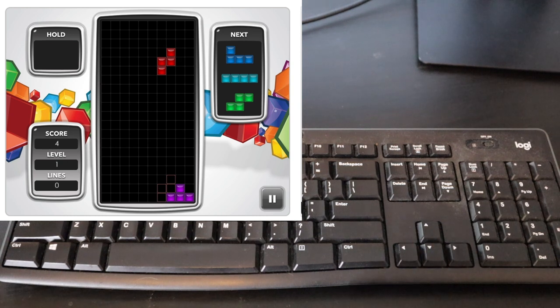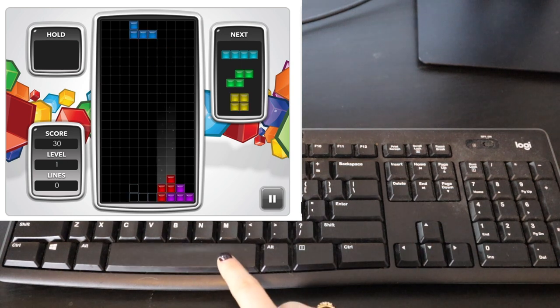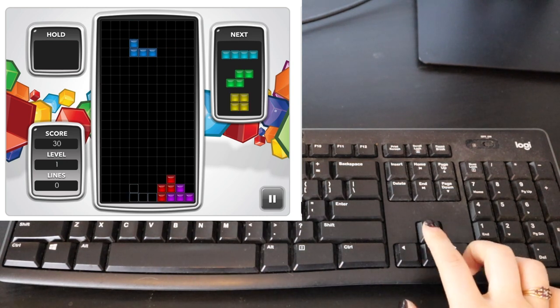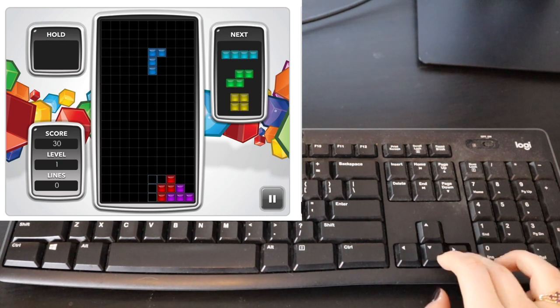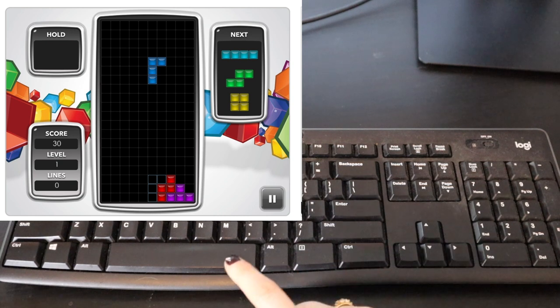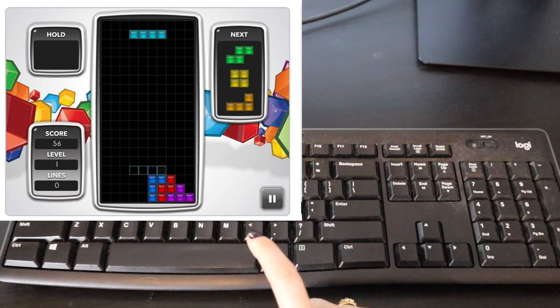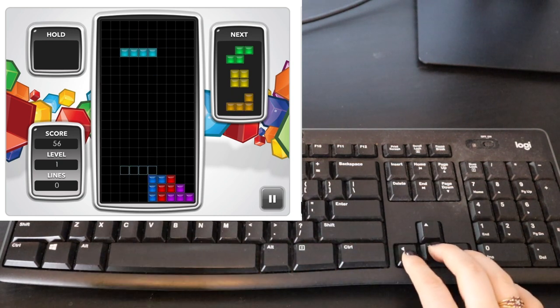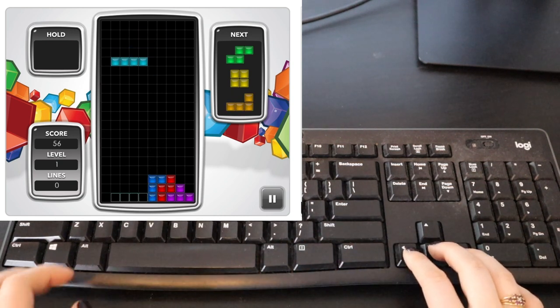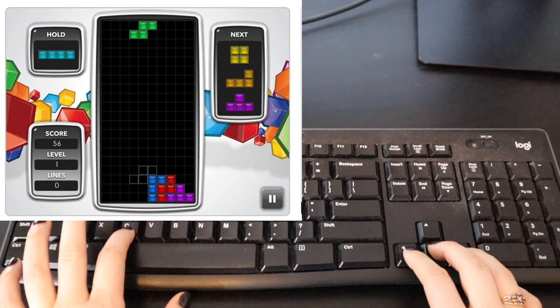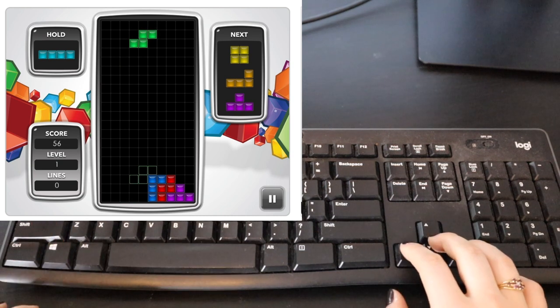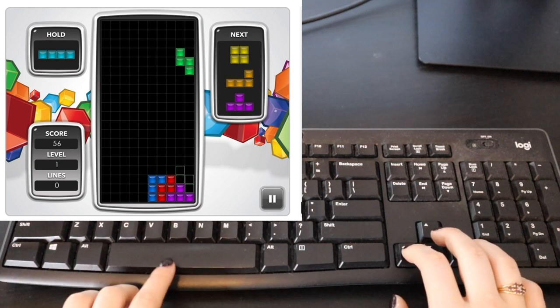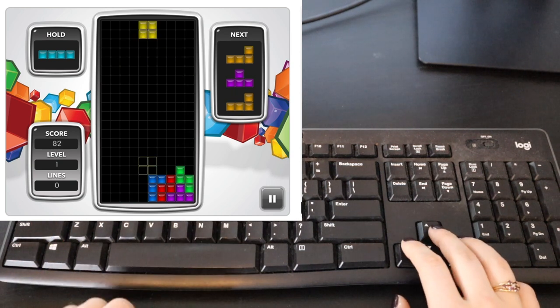They also show you the next three pieces that will be coming up to help you make a decision on where you want the piece to land. Once you decide where you want it to go, you can hold down the down arrow to put it in its place more quickly, or you can click the spacebar to have it quick drop.